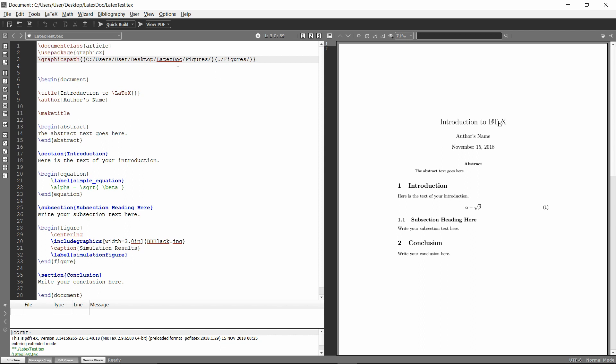So if it finds it here, then it will ignore finding it later. So just make sure if you're searching multiple directories that you don't have the same name for multiple images, it'll just get weird from there.